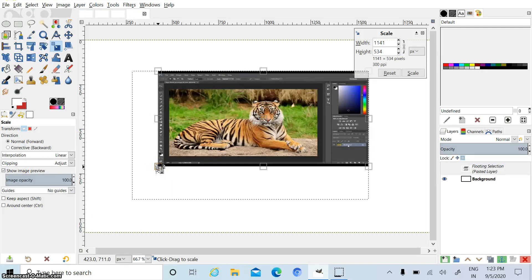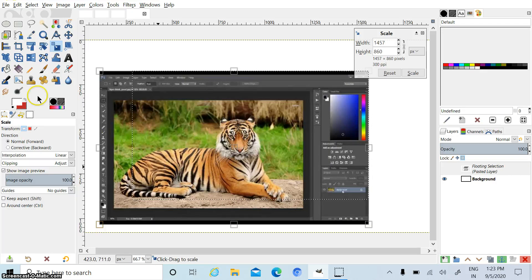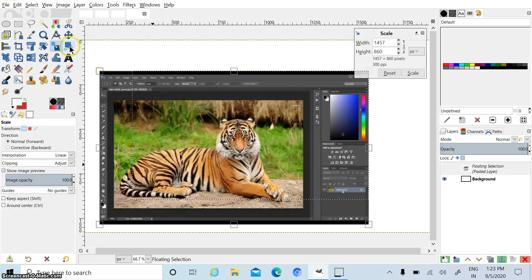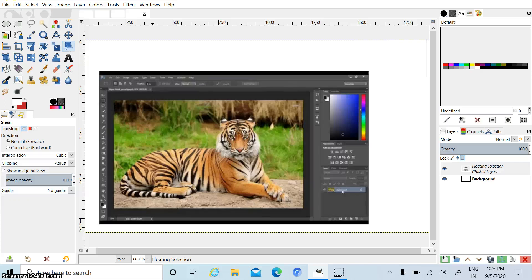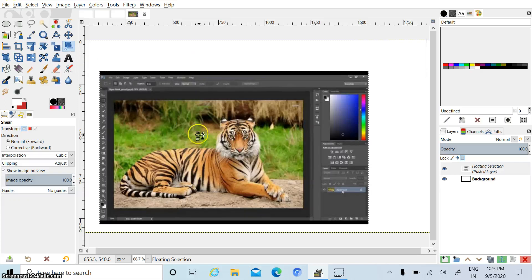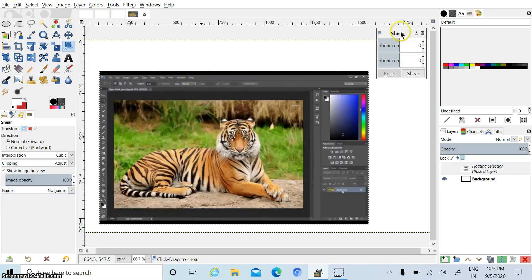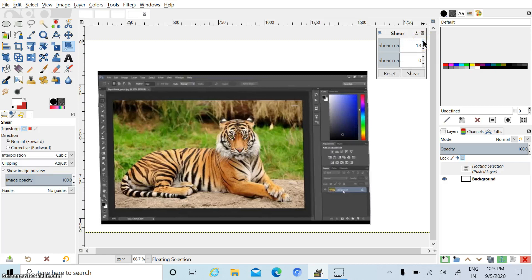Now I press Ctrl Z for undo. Now again I am selecting another option, shear tool. Click on this option and click on picture. Now you can easily shear your image.